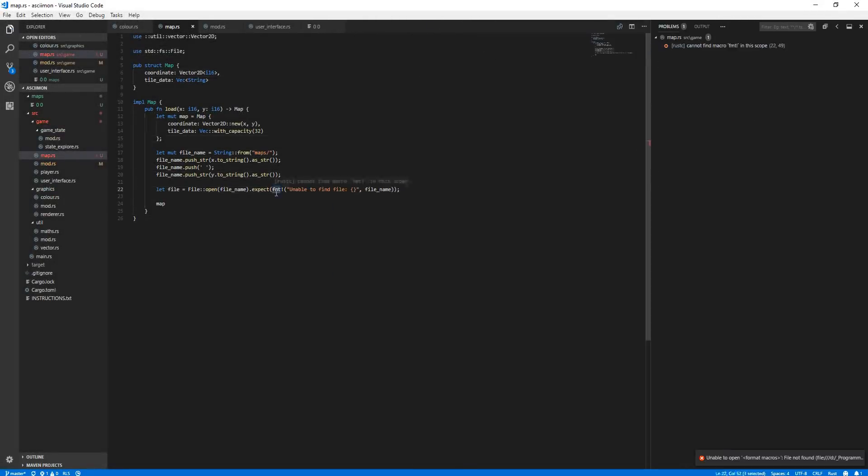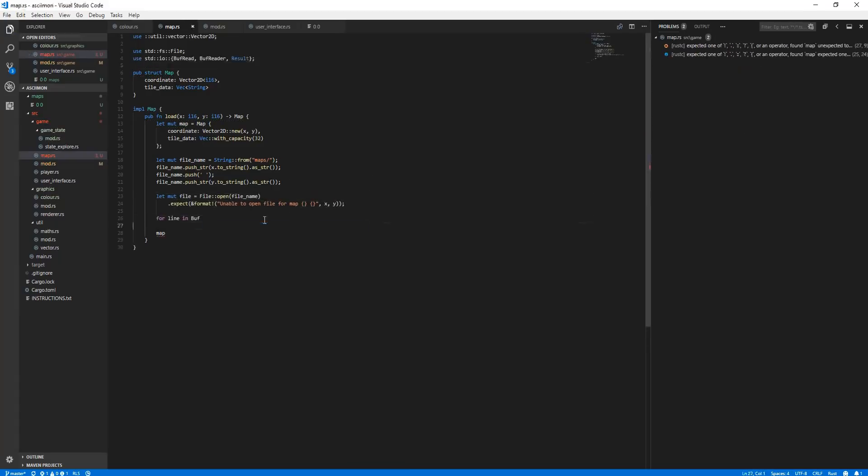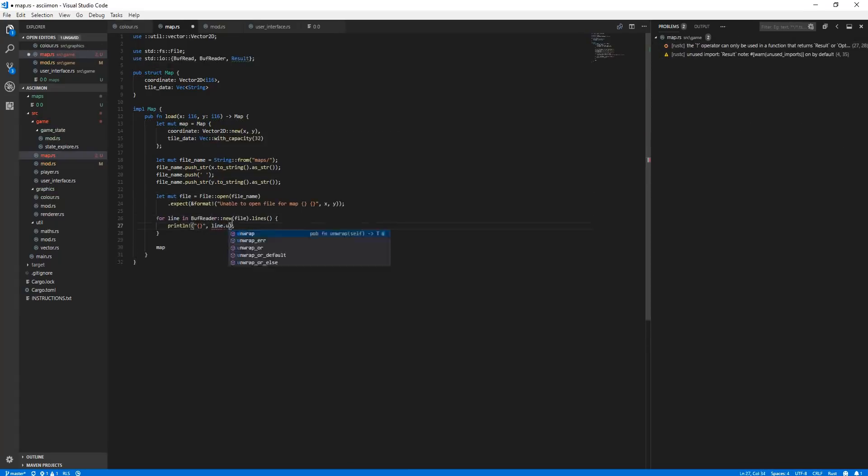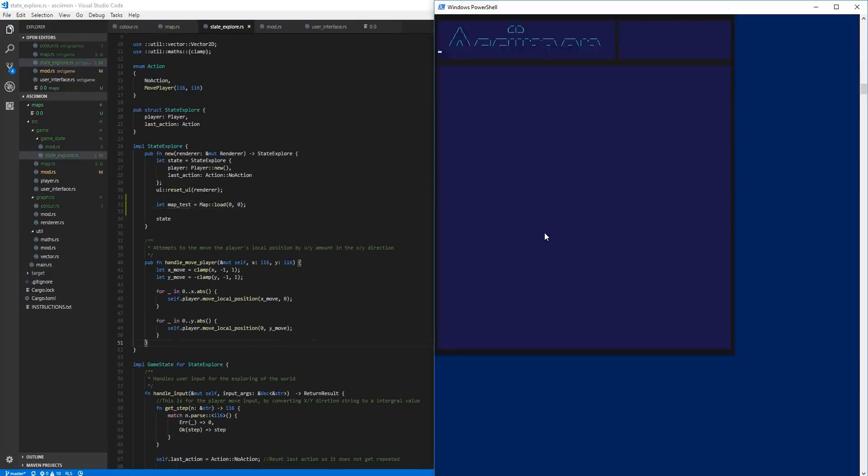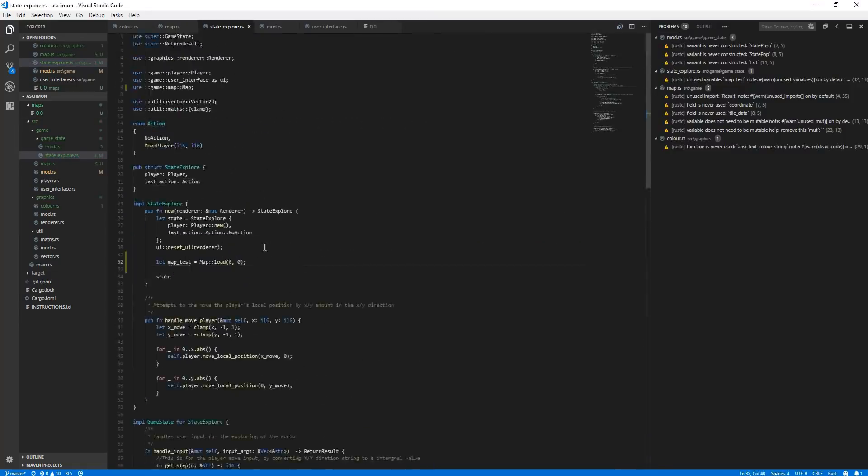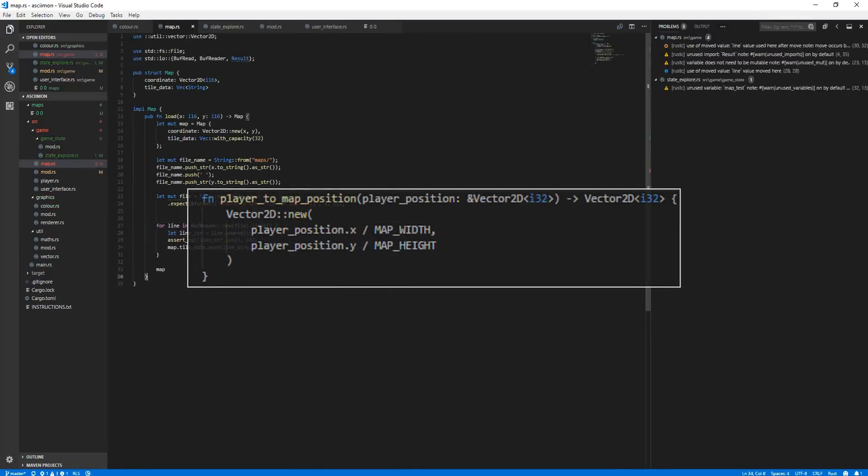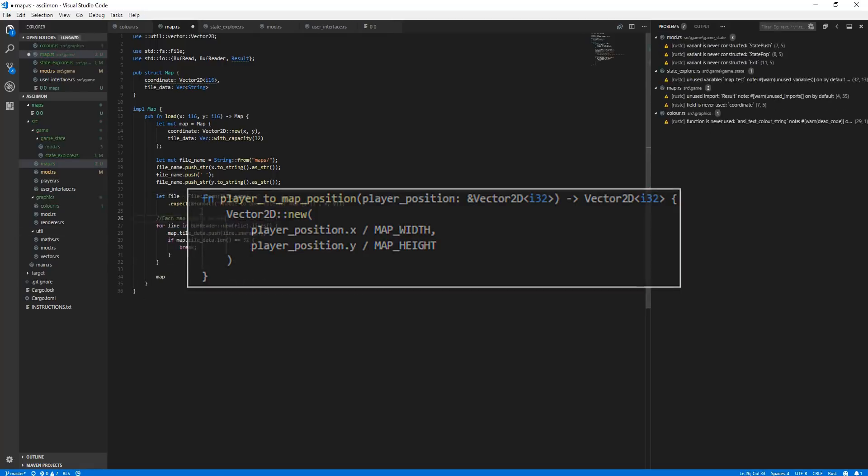To do this, I first load the maps around the player. This is done by converting the player's position in the world to the map position. The conversion is done simply by taking the player's position in the world and then dividing it by the map size, and this gives you the map position.